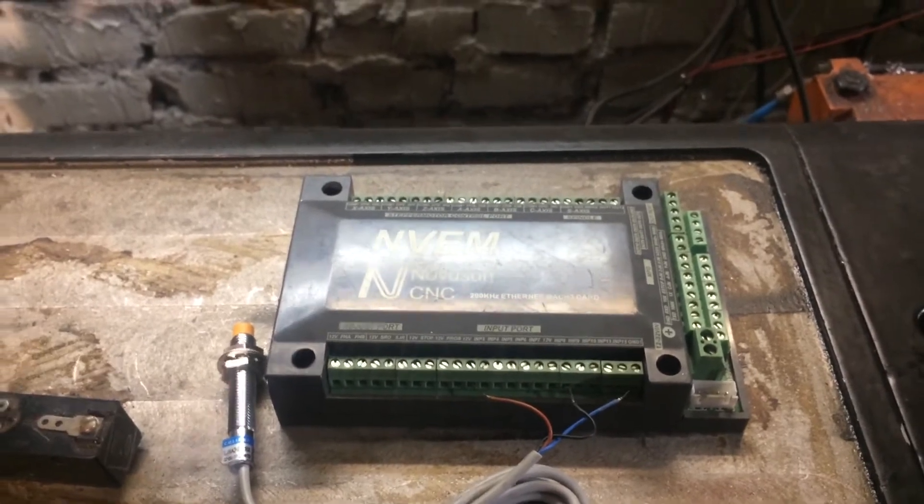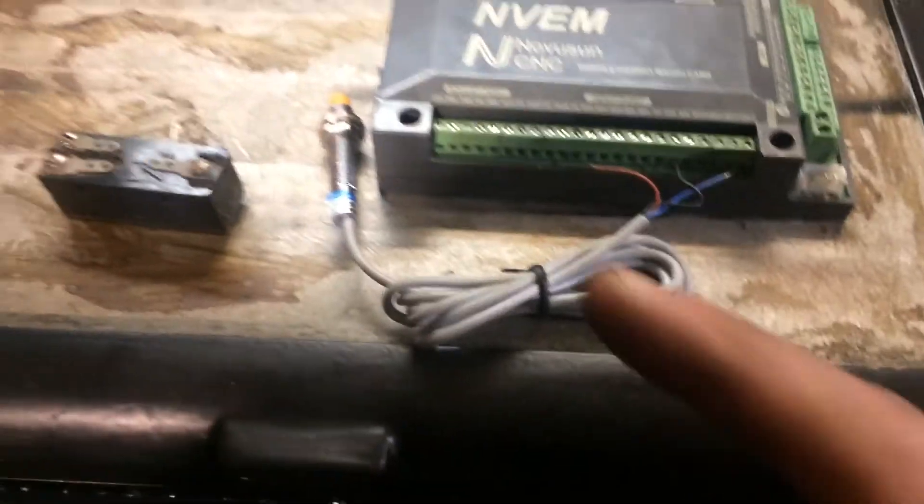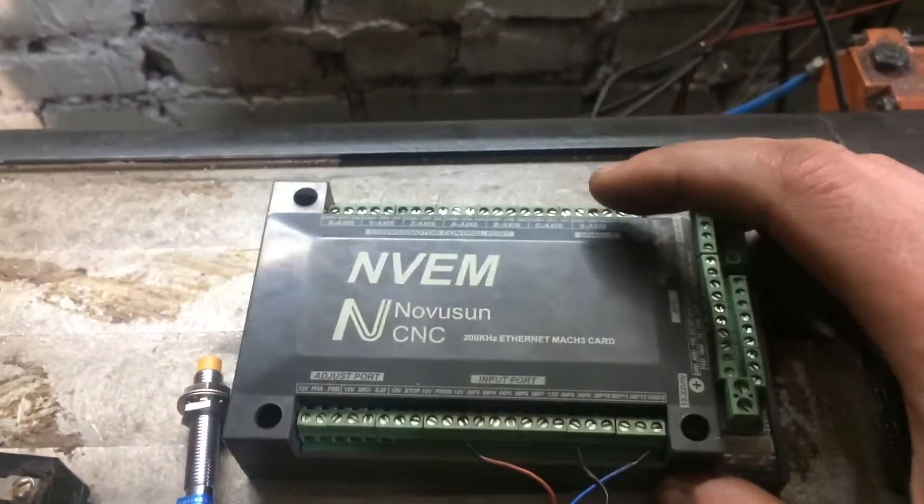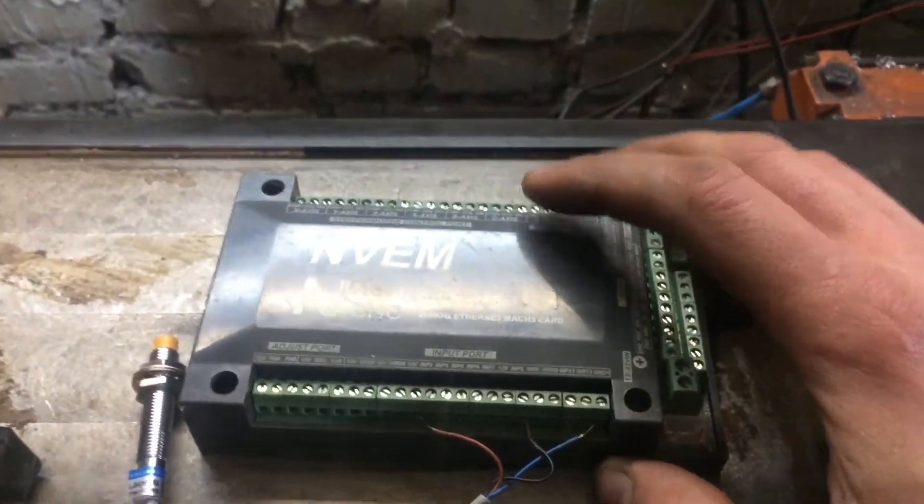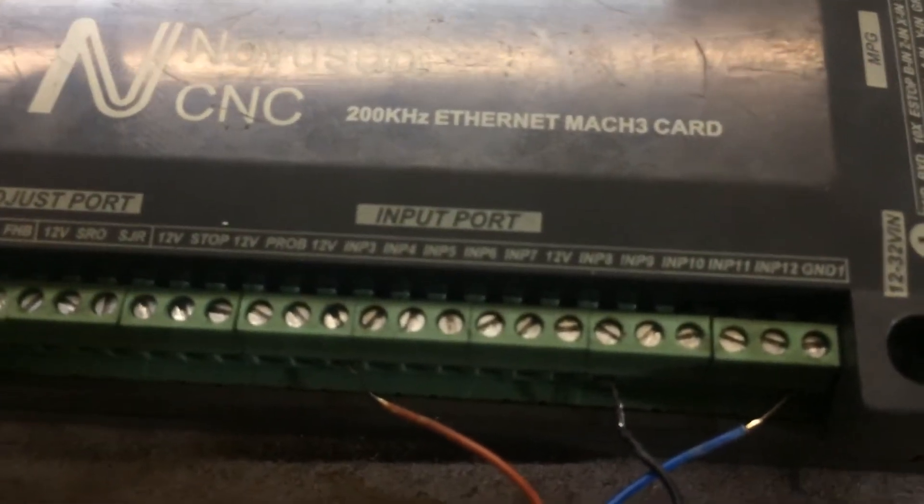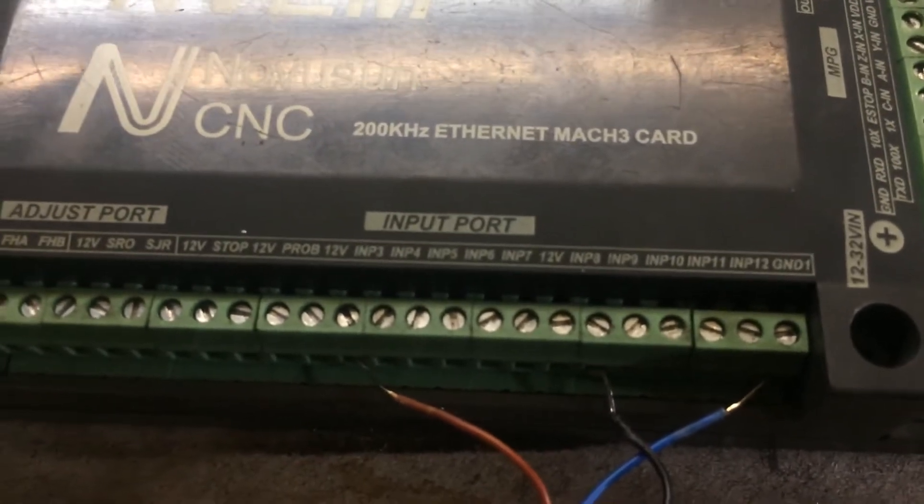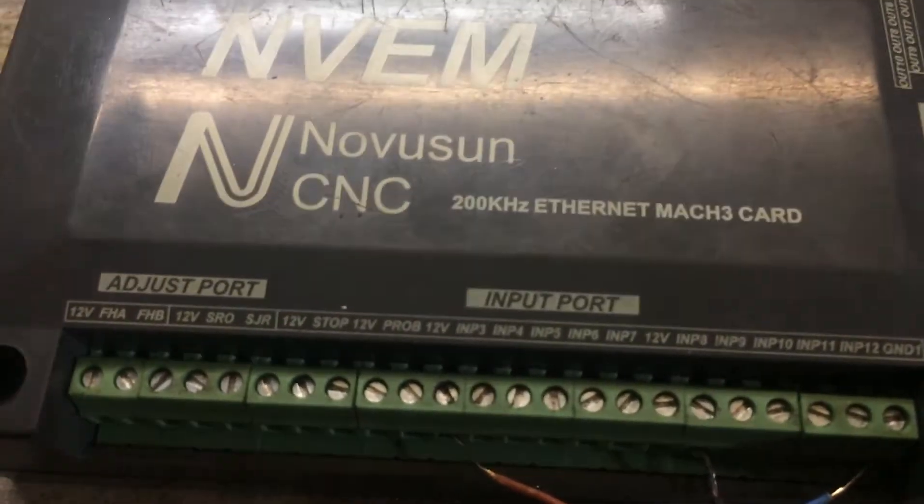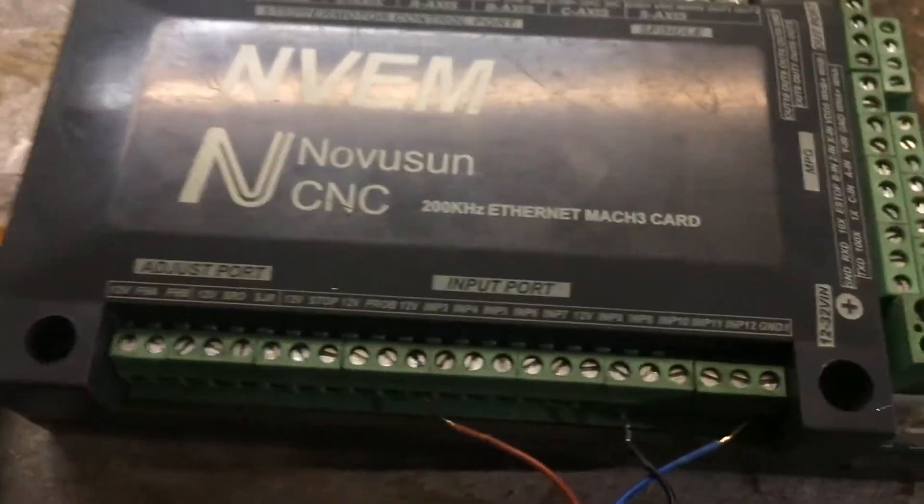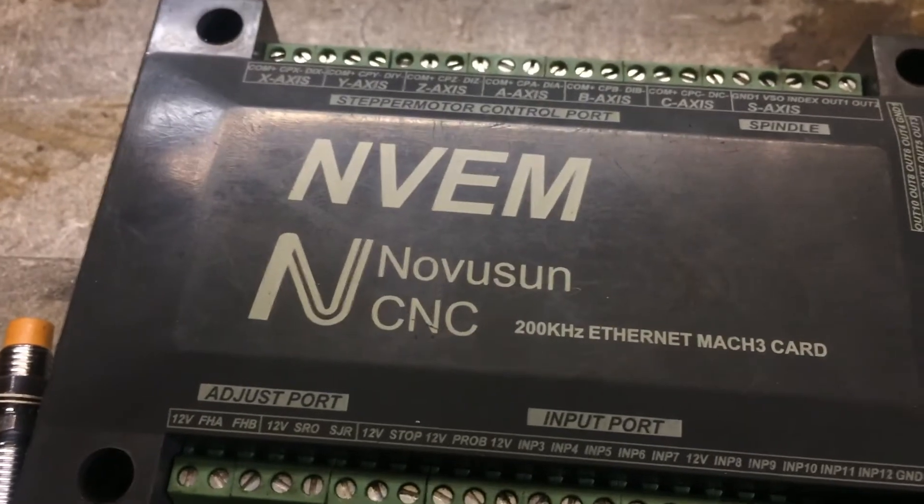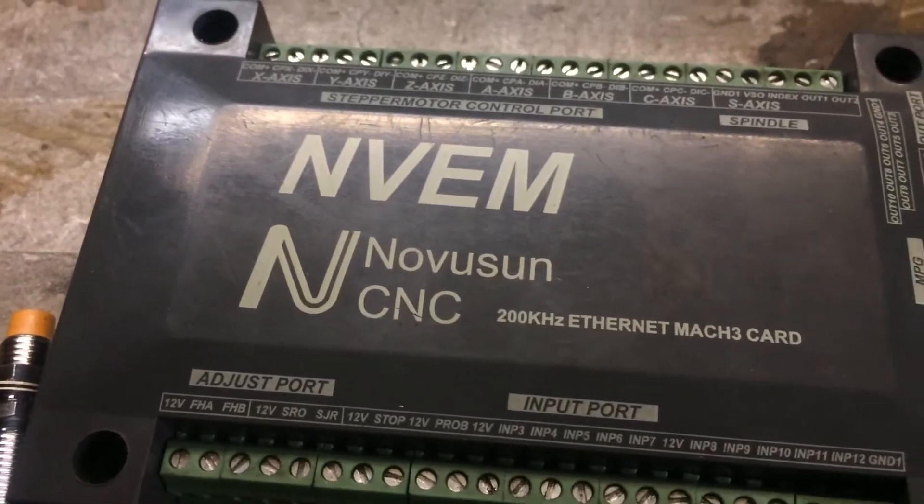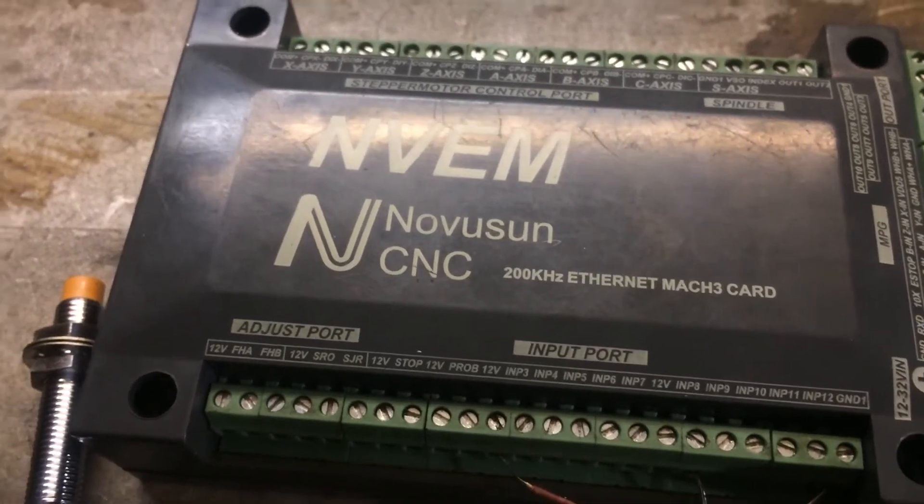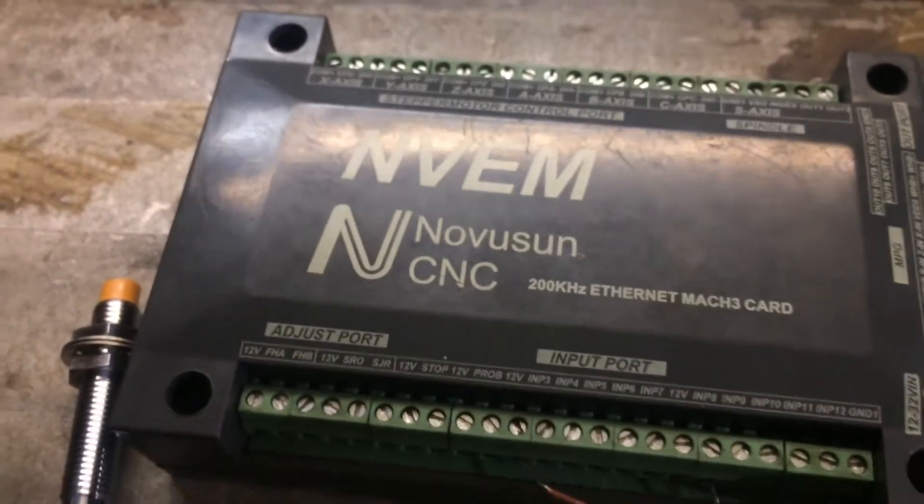And so, the question was about connecting the sensors to the NVEM board with the setting in the Mach III program. The NVEM board has input ports. A number of them, such as stop and probe, should be used to connect emergency stop buttons and travel limit probes.